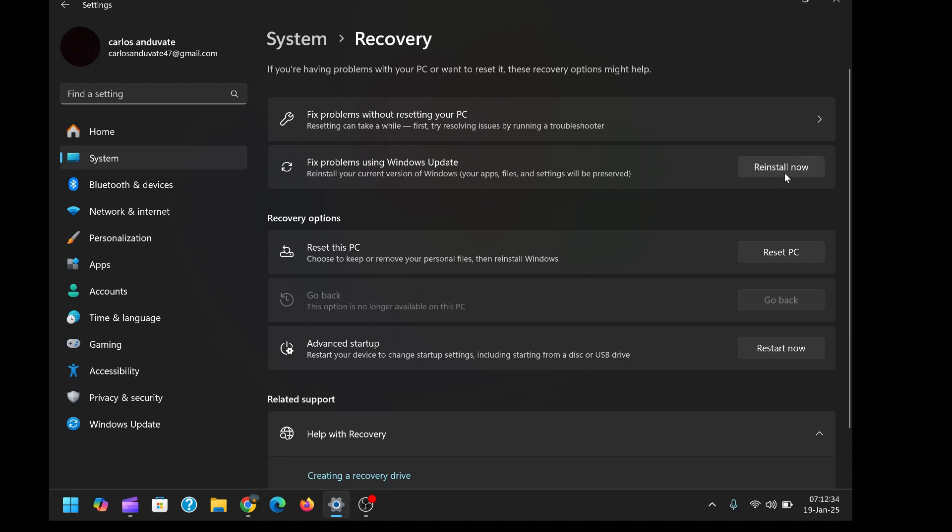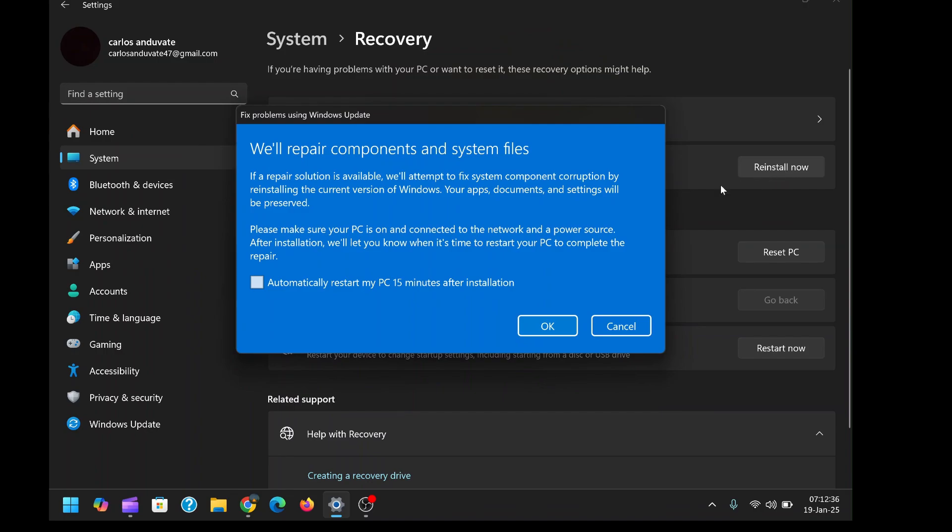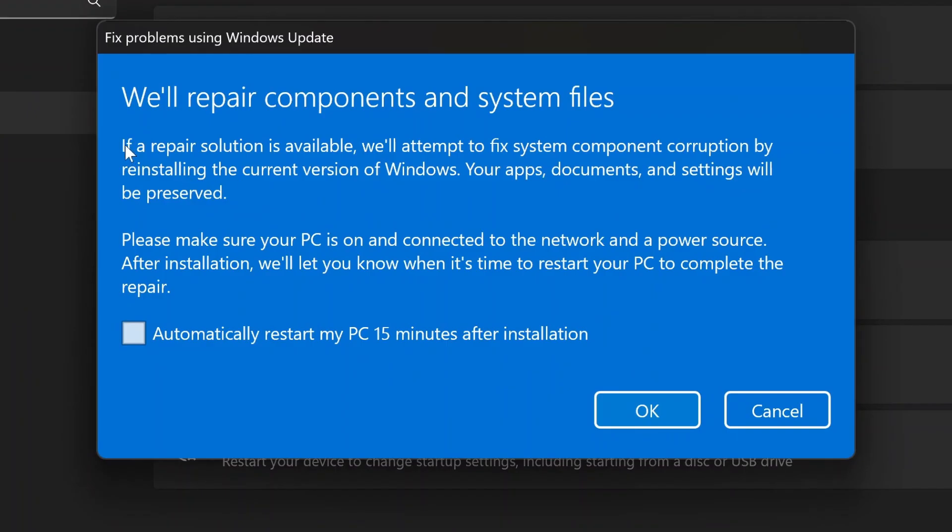When you click on 'Reinstall now', a pop-up window will appear, explaining that this process will attempt to repair any system corruption by reinstalling Windows. The feature assures users that it will not erase personal files or uninstall most apps, making it a non-invasive way to address system issues.